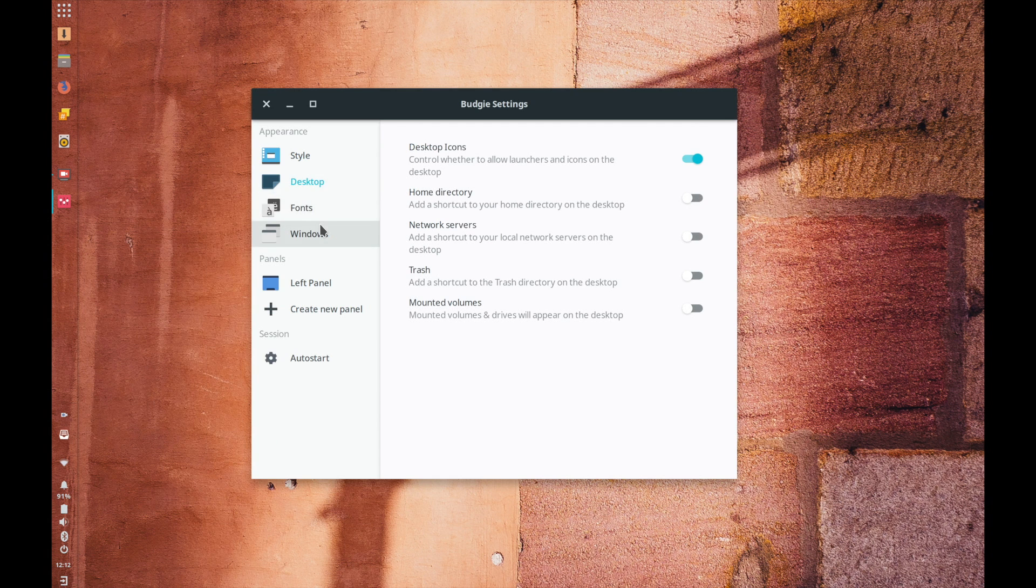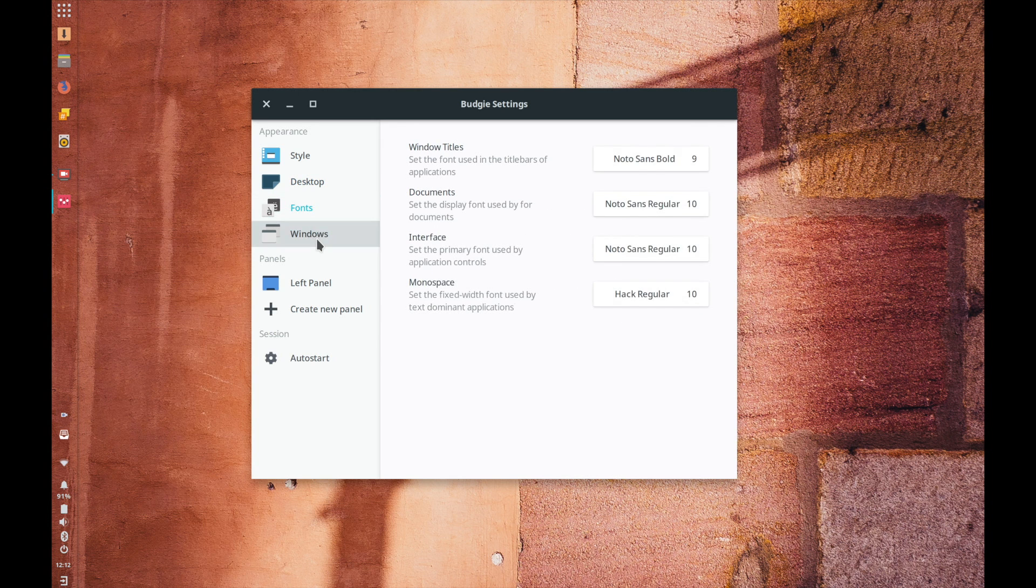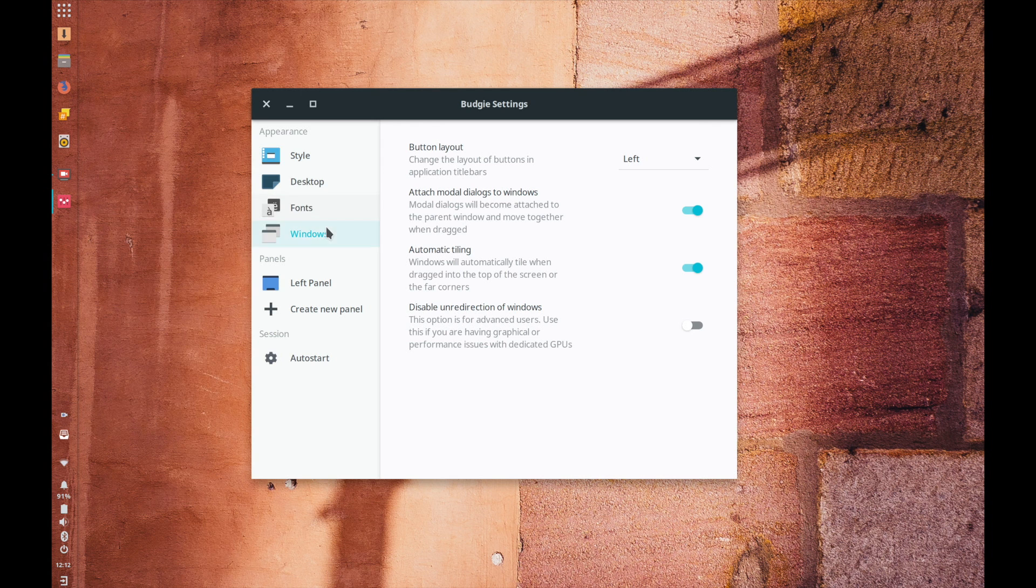So as you can see kind of going through the budgie settings here you can adjust and again it depends on different desktop environments and what tools are pre-installed as to how much you can customize it but customization is one of those things where on macOS you're definitely locked in into the way that they want you to do things.